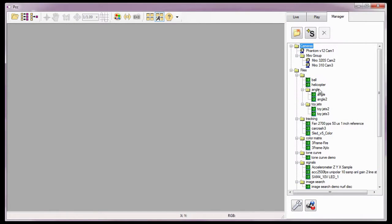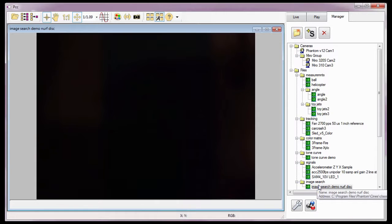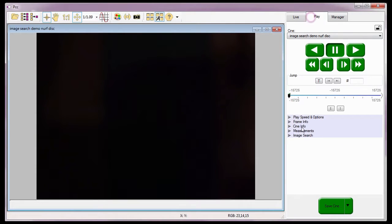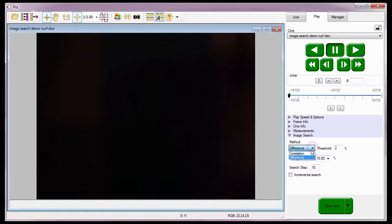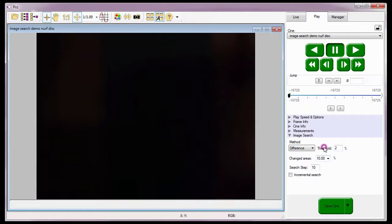For this tutorial, we're going to use a previously saved Cine. PCC provides a couple of methods to automatically find events. The first method I will detail is the Difference method, which compares the difference between two images based on a user-defined threshold value and a changed areas value.